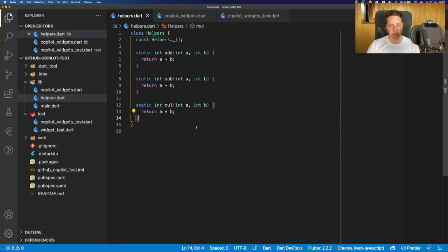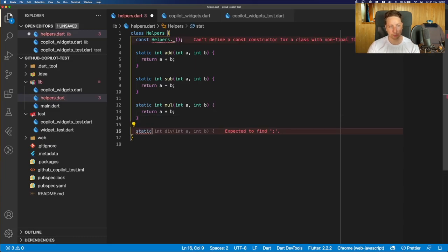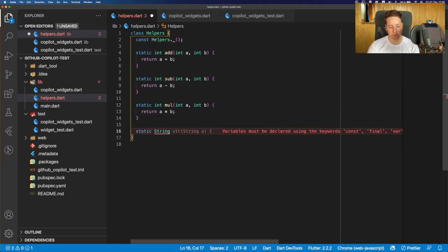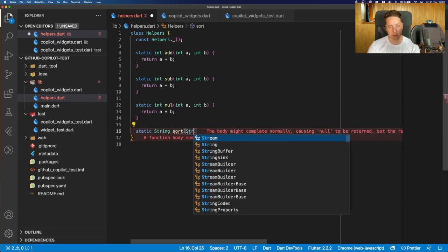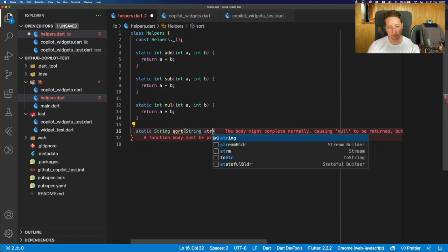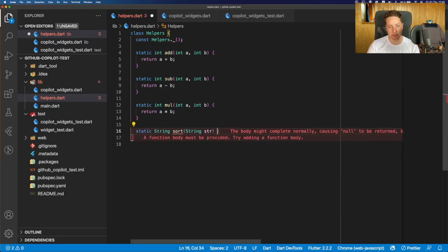Okay, let's try out some string manipulation. So let's create a function that, let's say, sorts string. So we can create a function for that. The return type is string. Let's call that sort. And we pass the string itself as a parameter there.